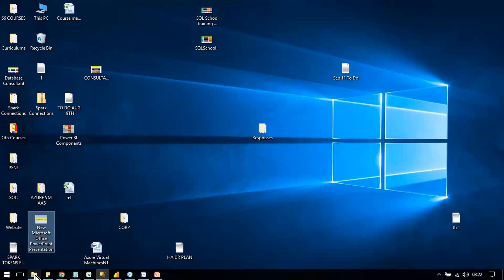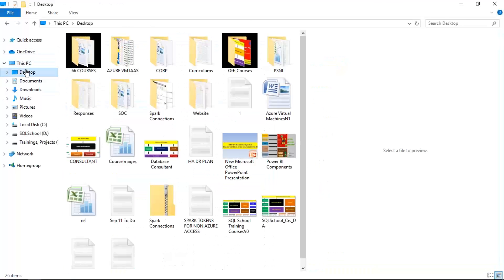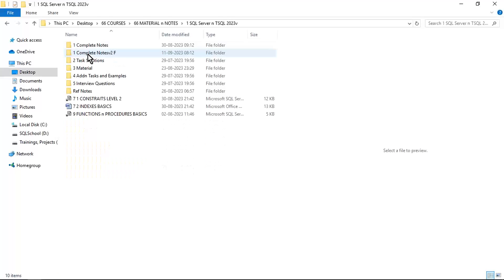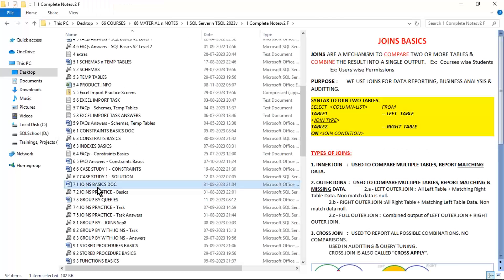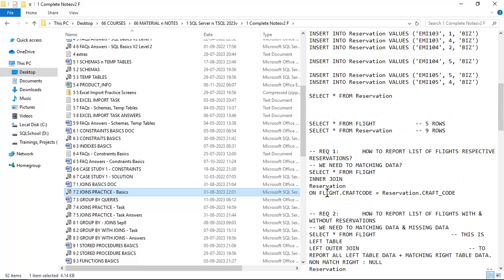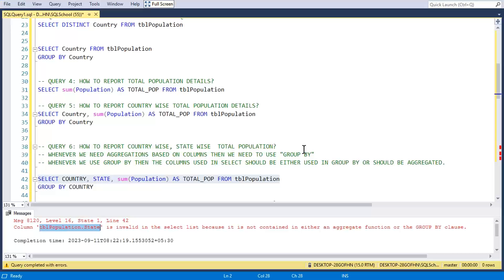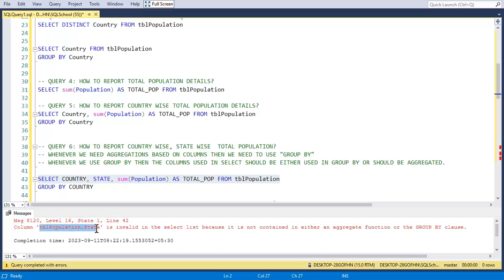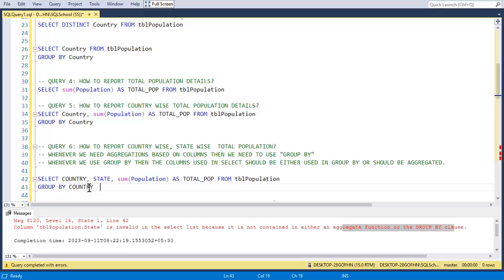Recall from the joins chapter — we use table name dot column name notation. Applying that here: population.state is invalid in our GROUP BY query, because state is neither contained in an aggregate function nor in the GROUP BY clause.